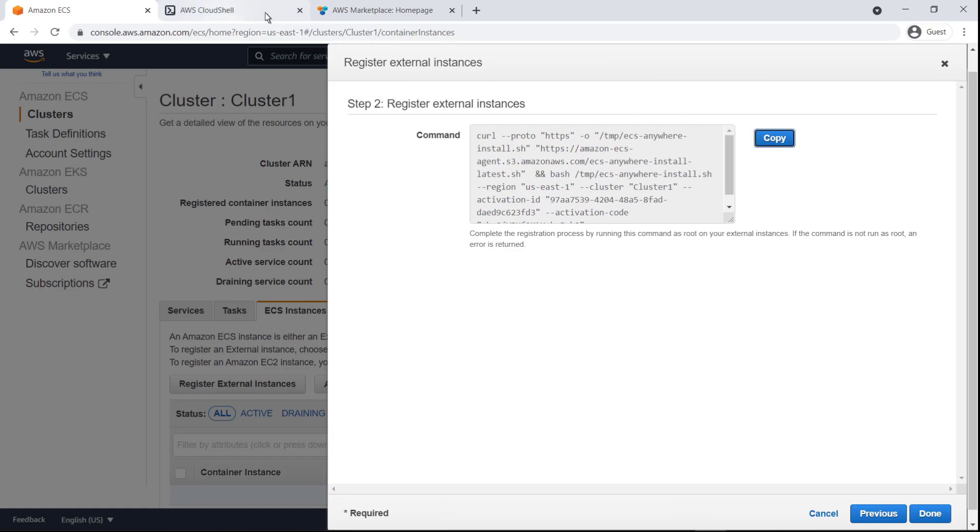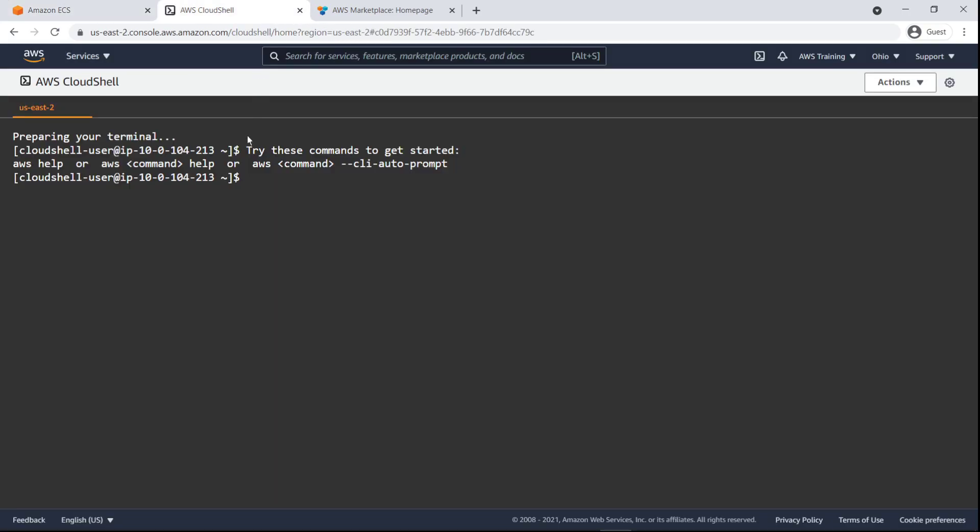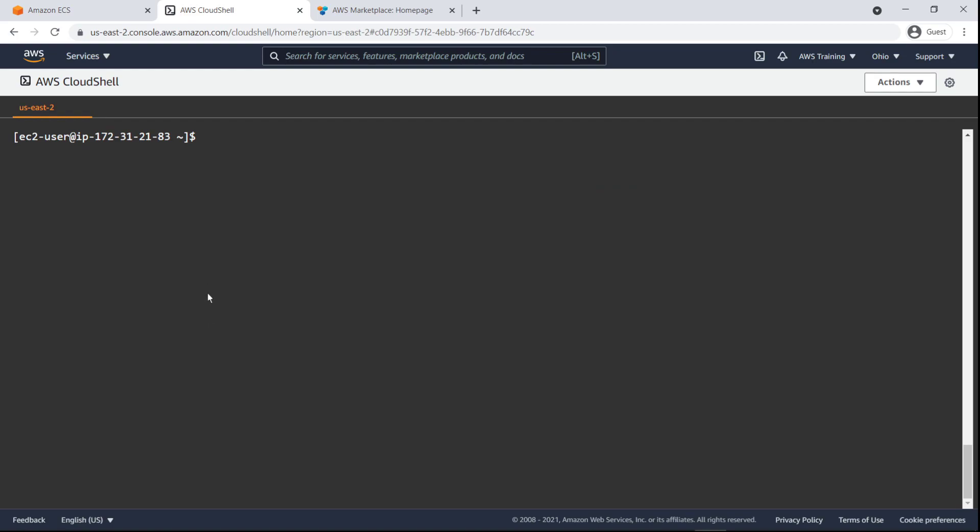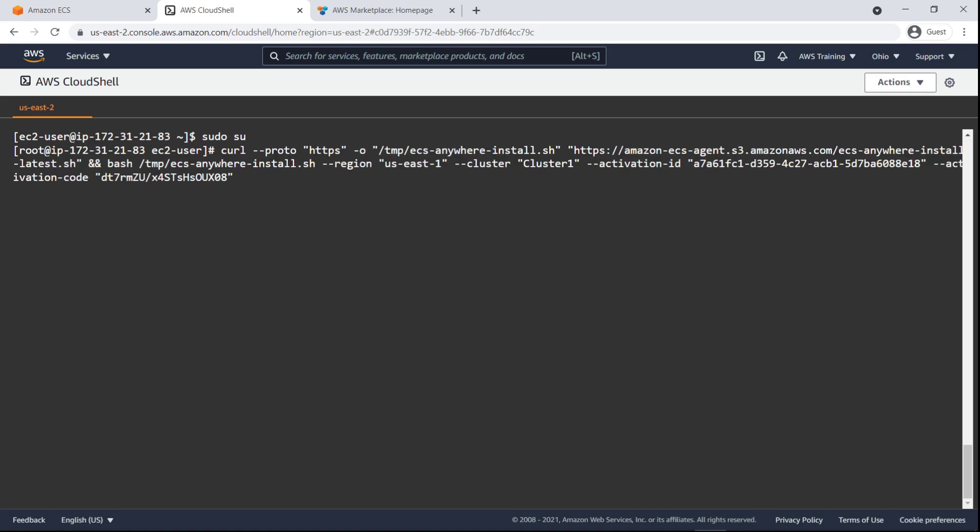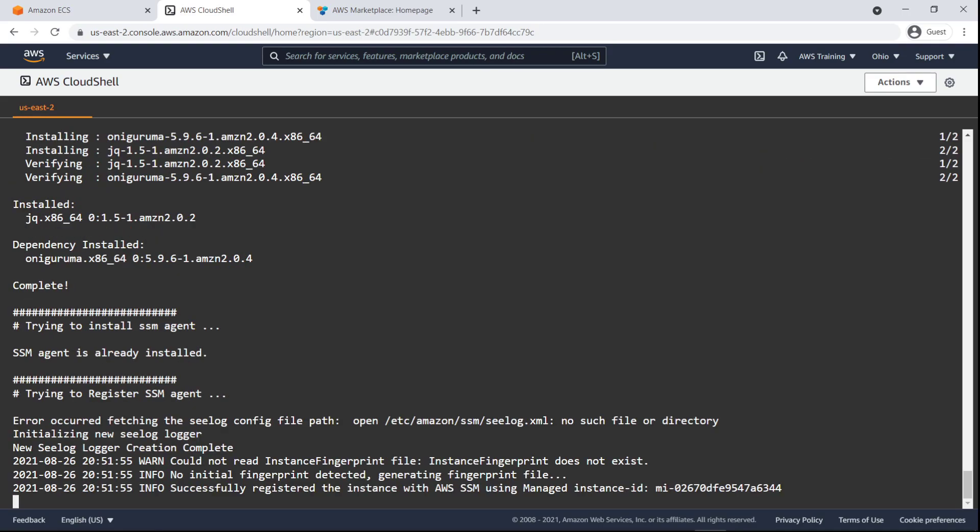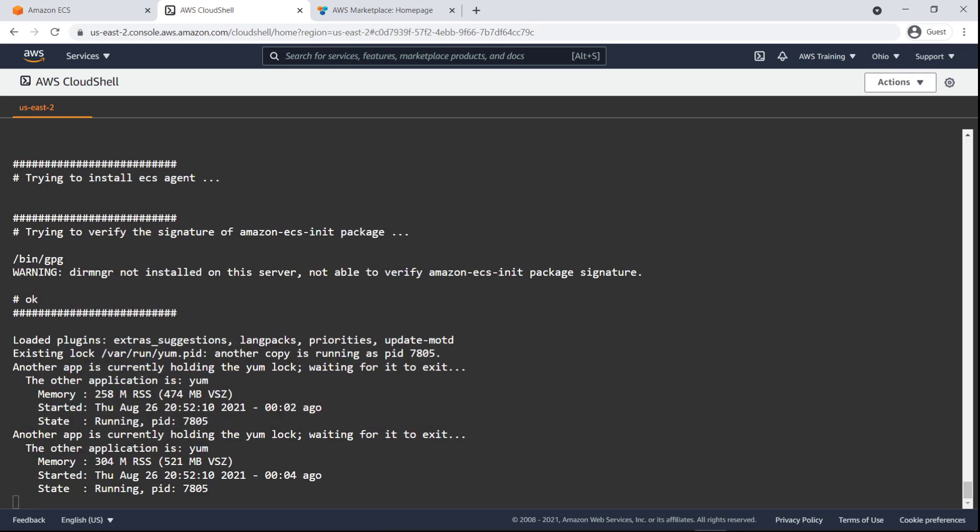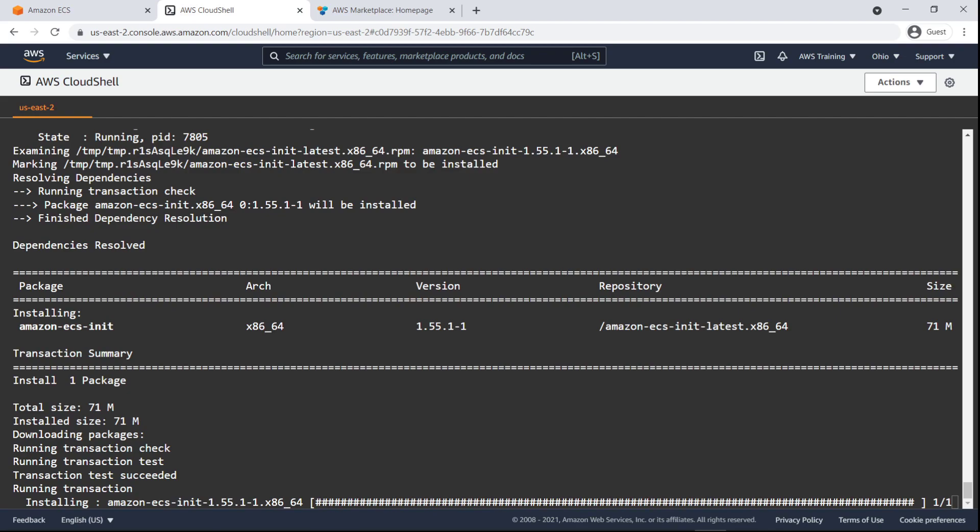Now we'll connect to our virtual machine using AWS Cloud Shell. Let's switch to the root user and paste in the registration command so we can begin the installation. The installation process takes about five minutes.